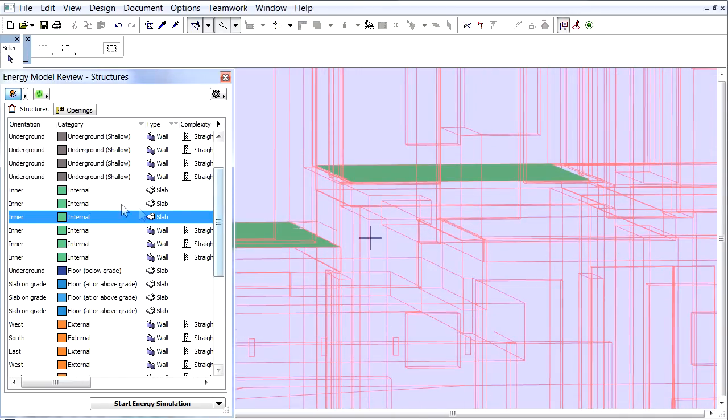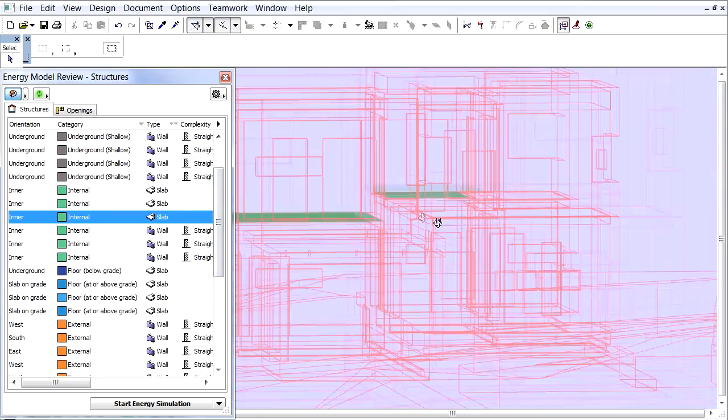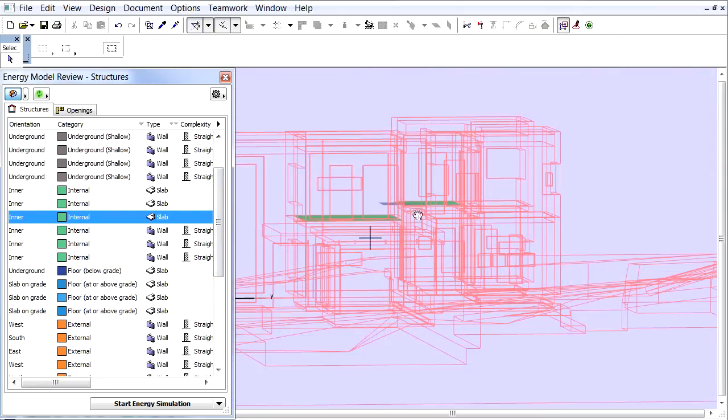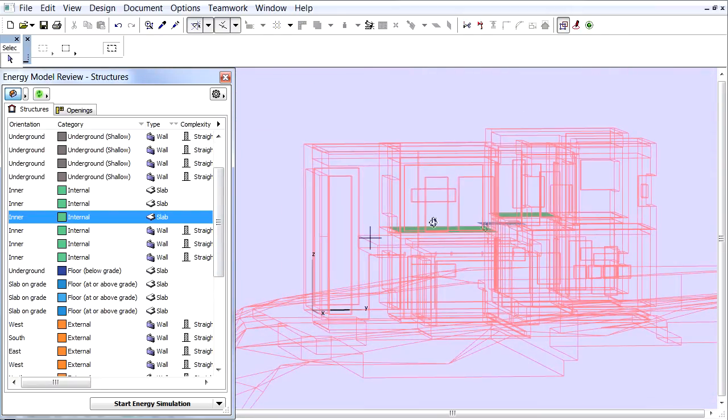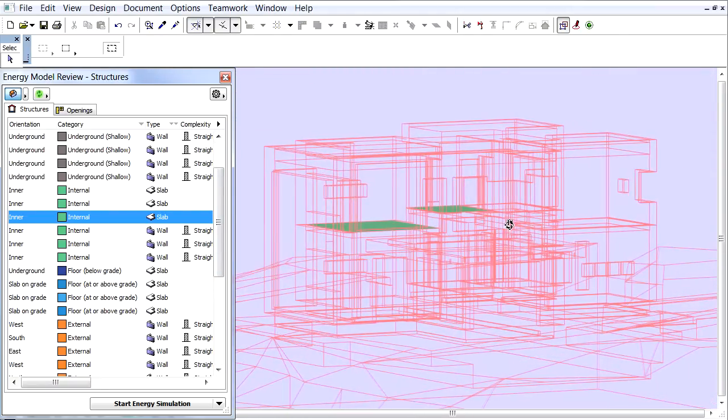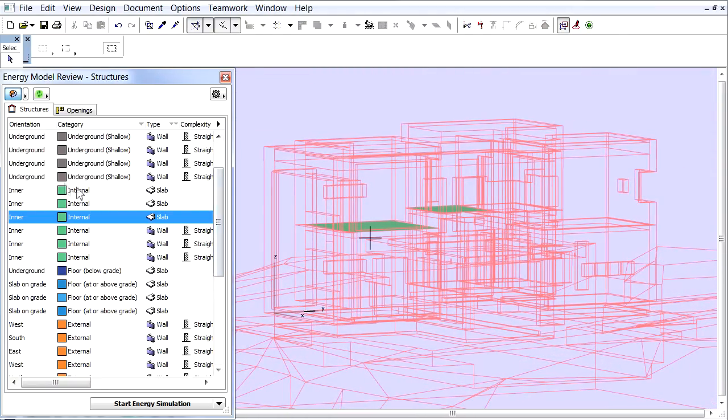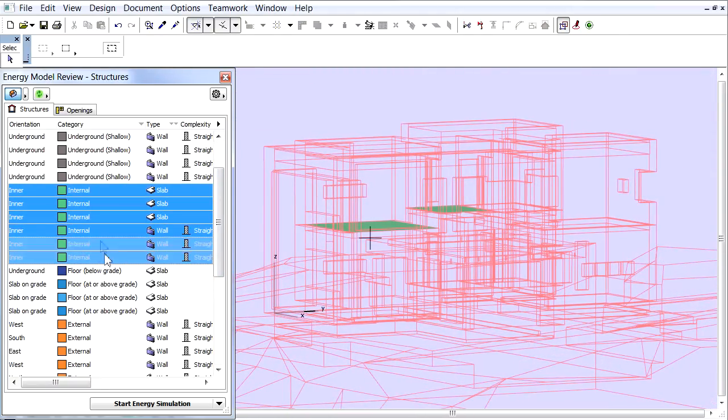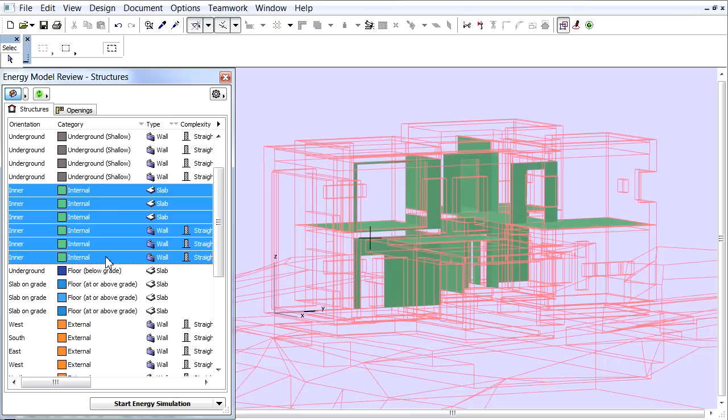A single ARCHICAD element, for example a wall that extends both above and below ground, might consist of multiple space boundaries and therefore might appear as part of several different entries, with different orientations on the Structures list.